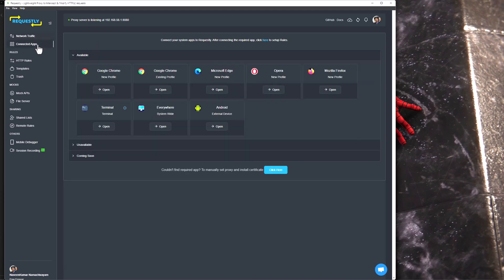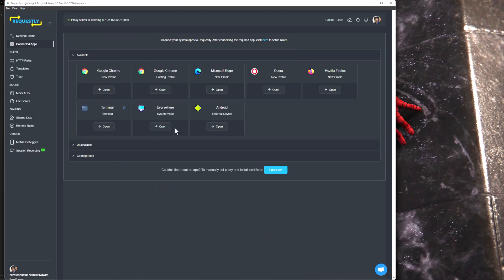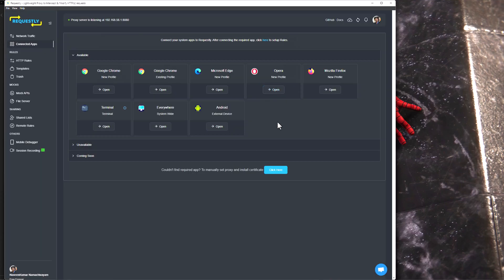Now let us go to the connected apps. Under the available section, you can see the browsers I have installed in my system. Based on that, it is displaying the profile and the browser flavor. I don't have Opera here — I'm not sure why it is listing Opera, it might be a bug. But I have almost all other browsers like Google Chrome, Firefox, and Edge. If you click on Android, it will list out the instructions for Android. And if you want to intercept a terminal, you can run the commands. Everything is pretty much available within Requestly.